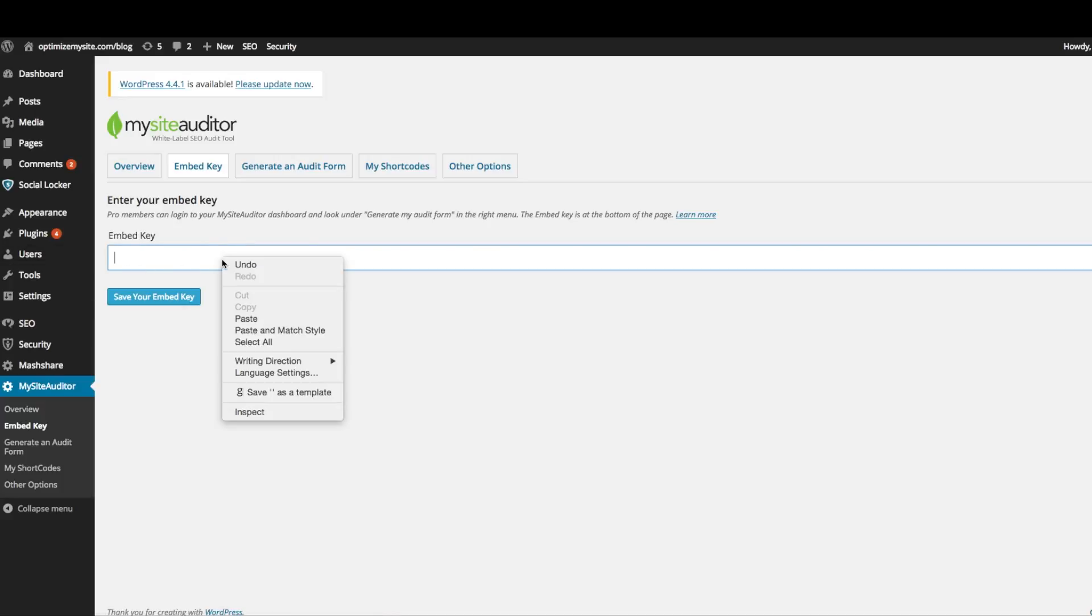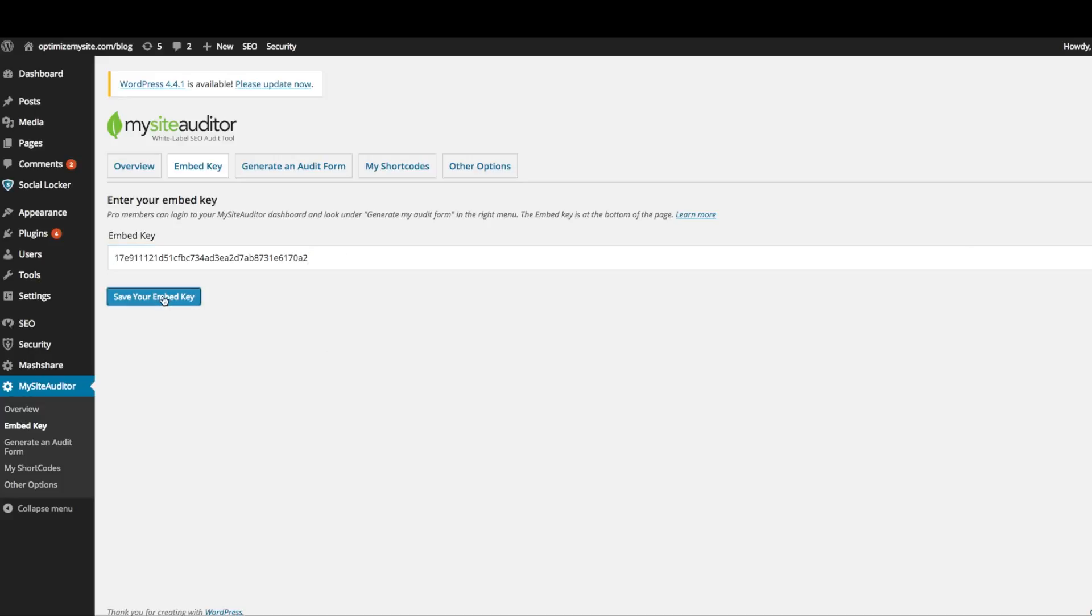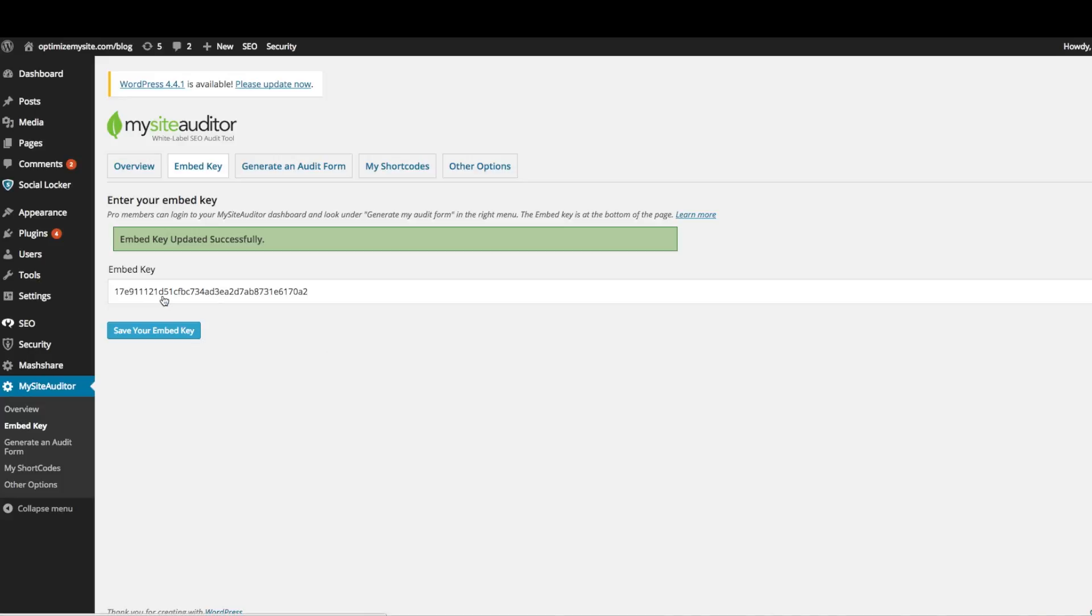Once you've clicked save, you can now jump over to the generate my audit form tab.